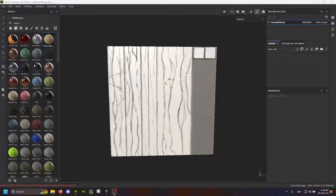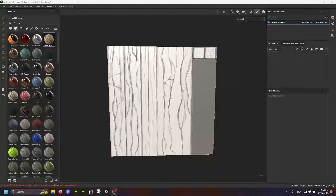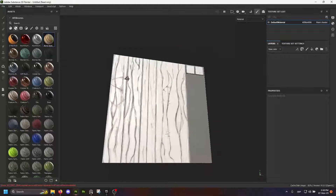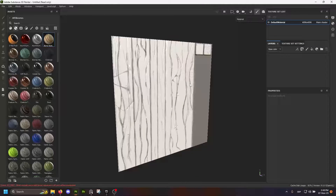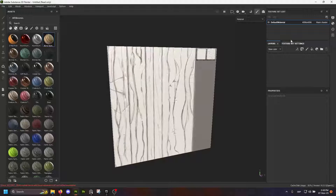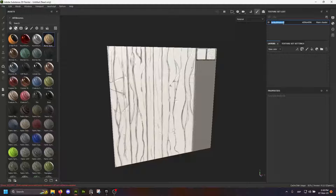Hey everyone, so I just wanted to walk you through the process of how I'm texturing my wood trim sheet here. This is an asset I'm doing for a scene for a team challenge currently, and I just wanted to kind of break over how I start with making my smart material.